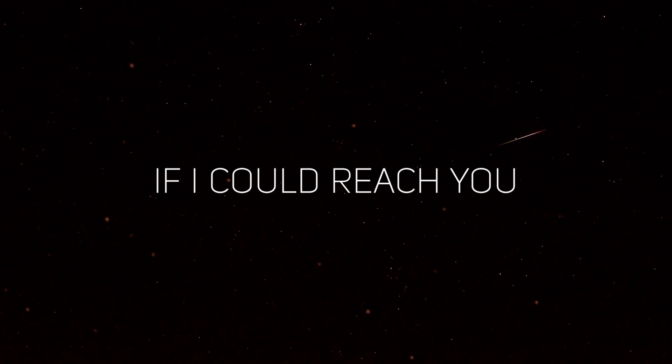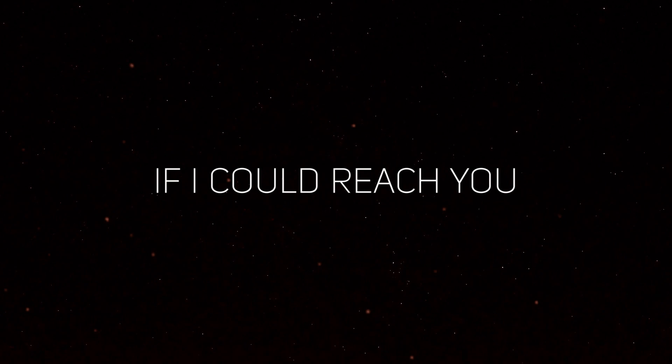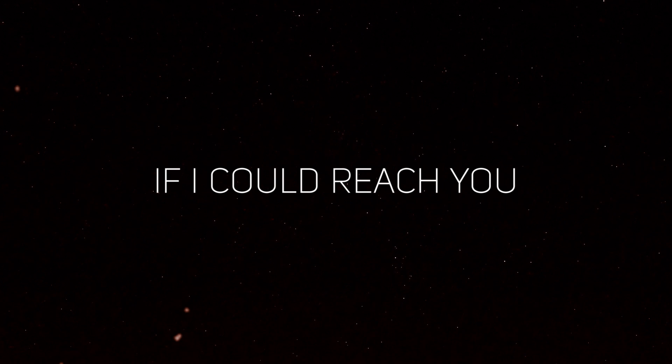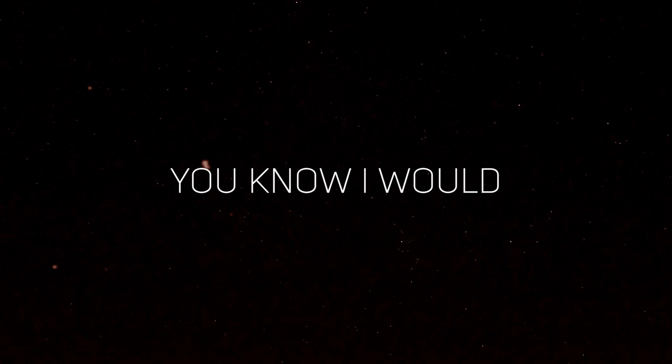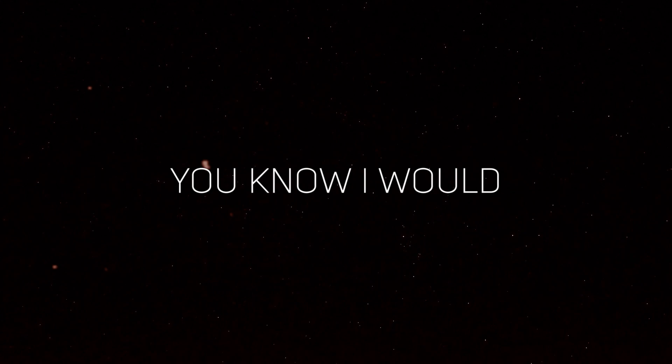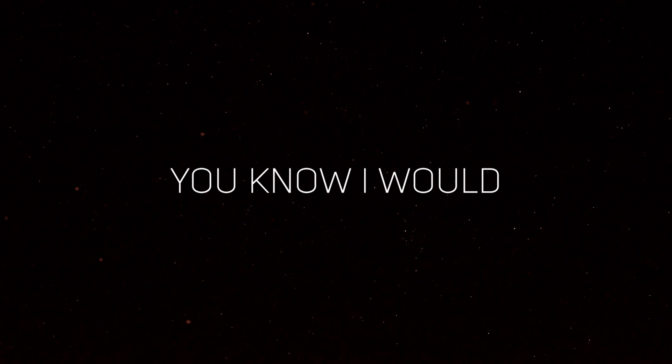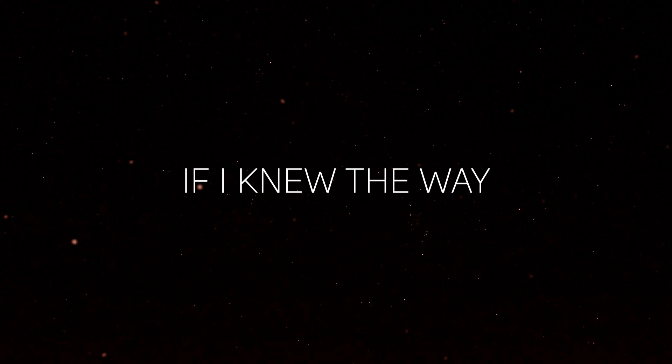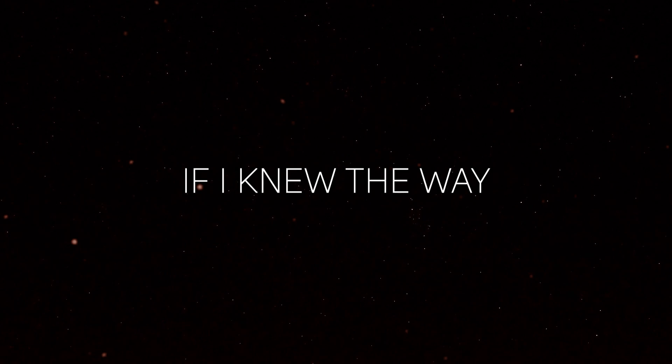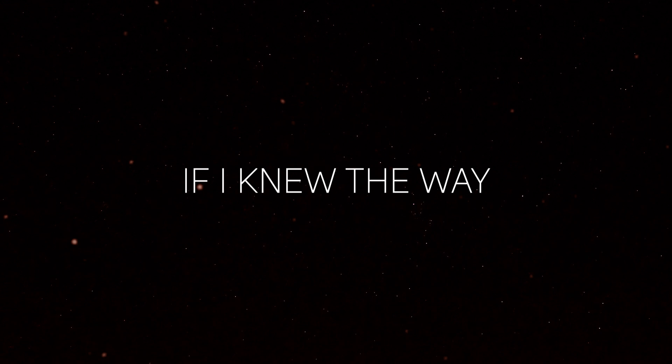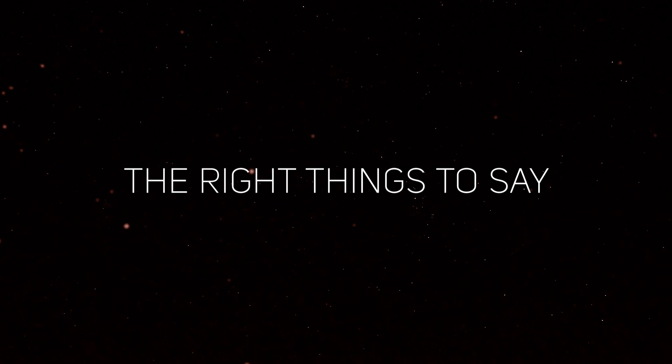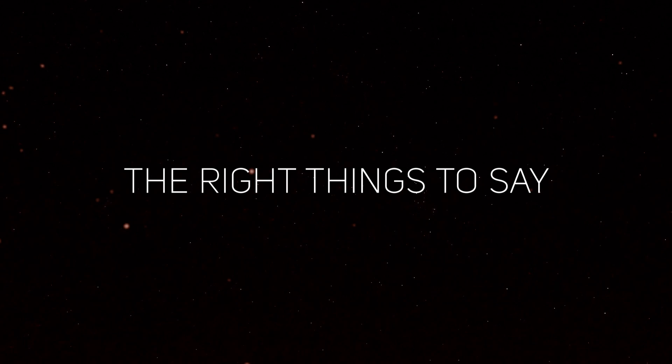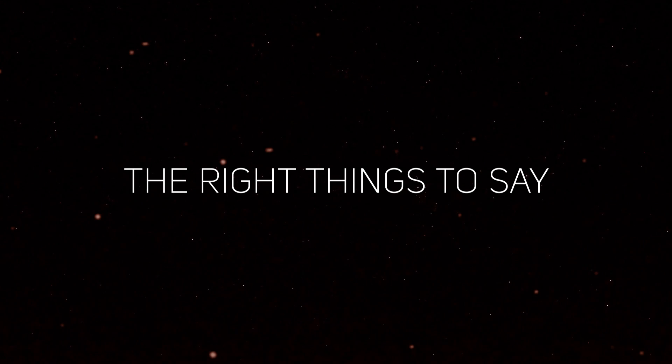If I could reach you, you know I would. If I knew the way, the right things to say.